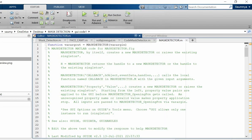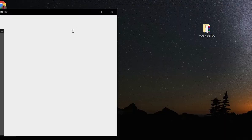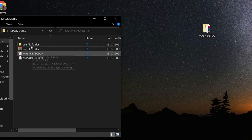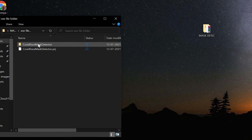So guys, this was our project. We have also saved this project as an exe file. I will show you by running that exe file.